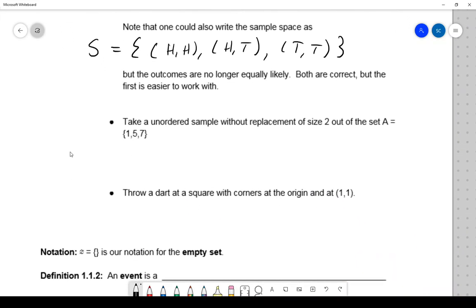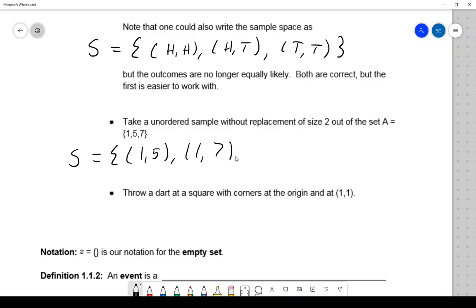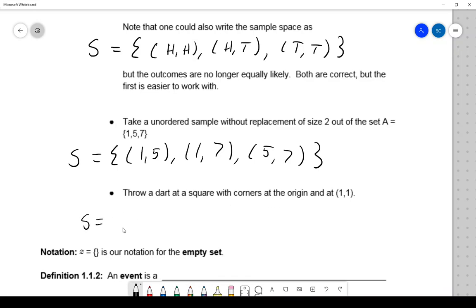Take an unordered sample without replacement of size two out of the set {1, 5, 7}. Without caring about order, I get: {1,5}, {1,7}, and {5,7}. These first two examples are discrete — finite, with only a finite number of outcomes. But we could have something more general, like throwing a dart at a unit square with corners at the origin and at (1,1). Now I'd use general set-theory notation: a set of ordered pairs (x, y) where each of x and y are between zero and one.